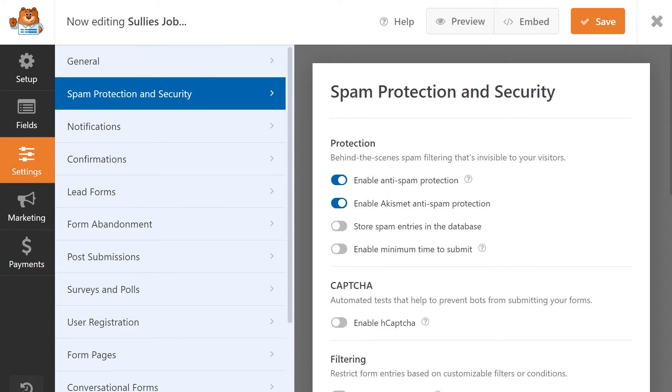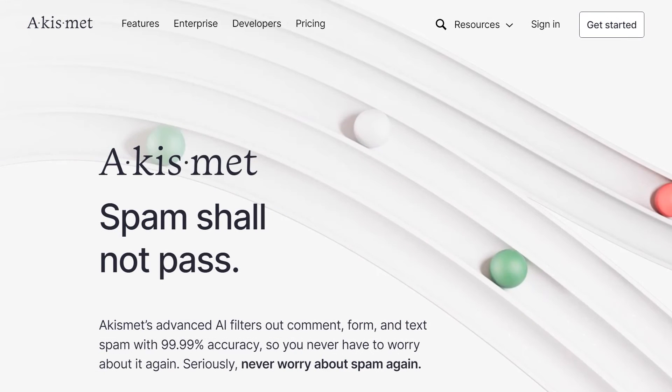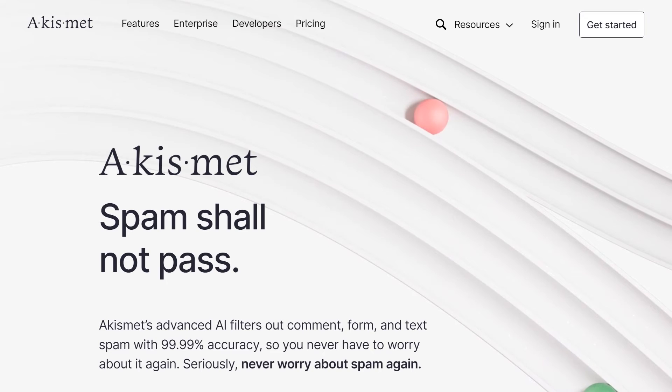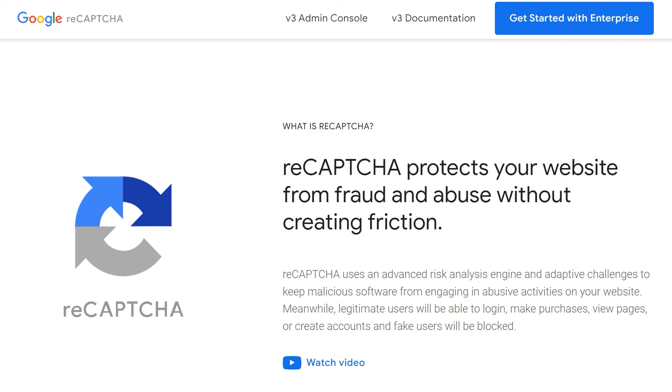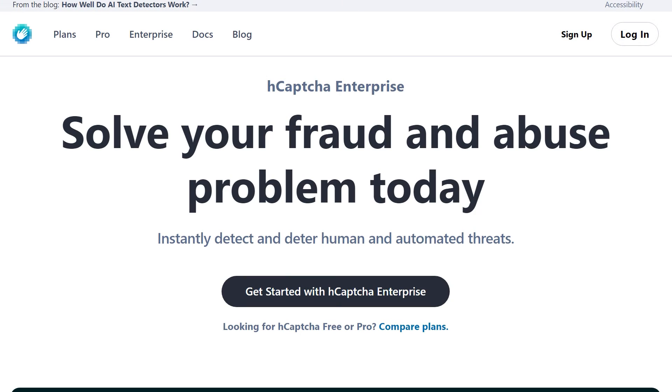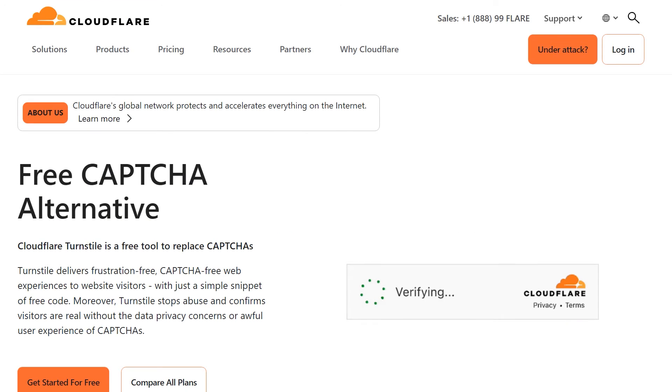WPForms has a bunch of different anti-spam methods to help you protect your forms, from built-in spam protection, Akismet integration, and even the ability to add CAPTCHAs like ReCAPTCHA, HCAPTCHA, Cloudflare Turnstyle, and more.